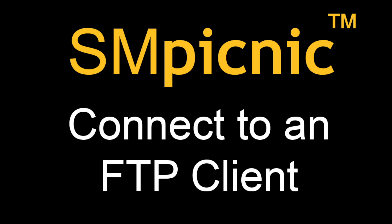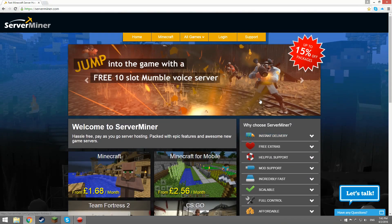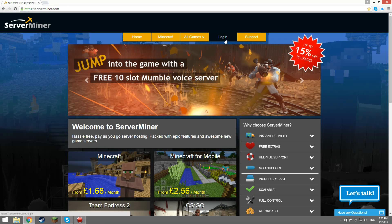The benefits of this are that an FTP client is faster and allows you to upload folders quicker. For example, if you wanted to upload a world to your server it would be faster to do it with an FTP client. So let's get going.